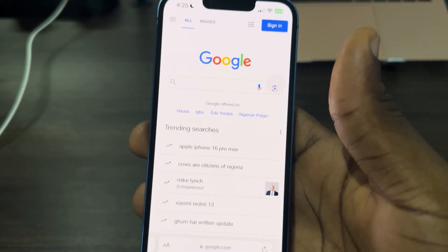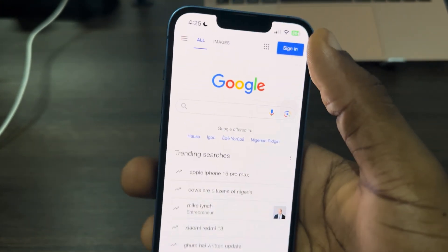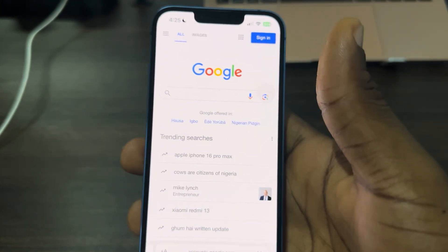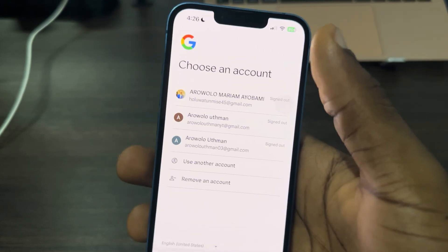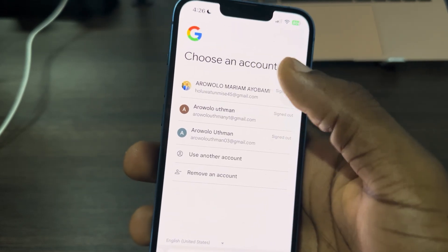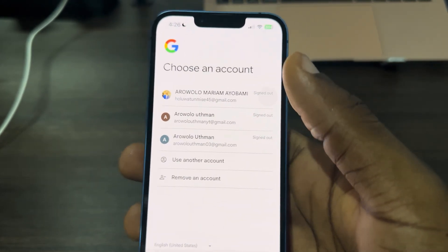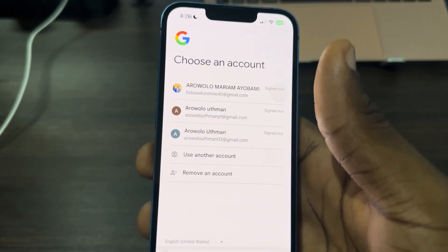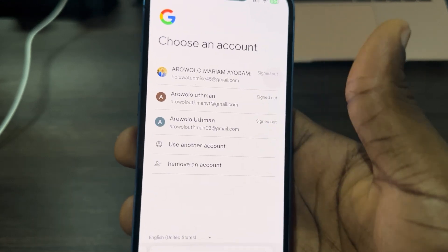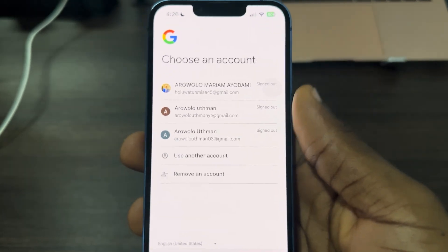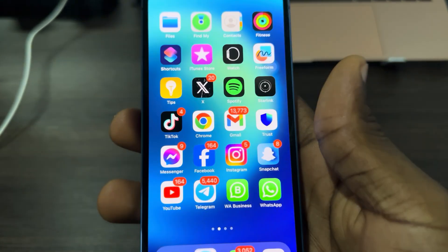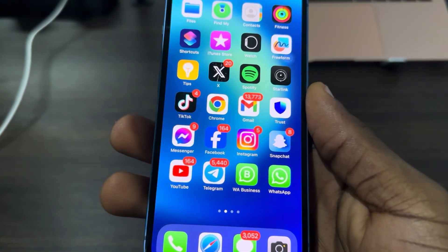Once you have removed the account, you can now log in the remaining accounts on your Safari. Just search for google.com, click on 'Sign in,' and start logging into the accounts one after the other. The account you removed is not going to show up here.